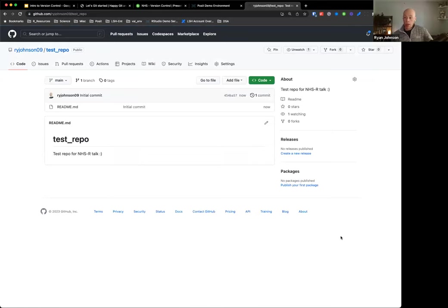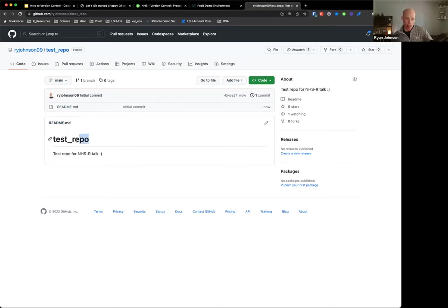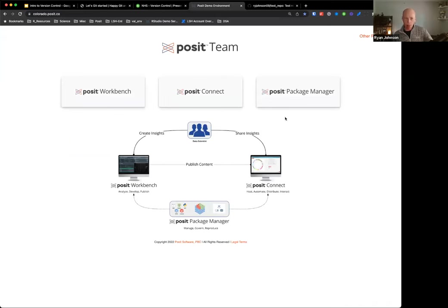I'll hit Create Repository. Here is our brand new repository. It only contains one file - this readme.md, which is the syntax for Markdown. You can see the name of the repository and the description I added. That's the only thing currently in the repository - it's blank besides this one README file. Now we've created this repository. We're going to switch over to the RStudio IDE. I'm going to do this in the context of Posit Workbench, but everything will hold true if you're using the open source version of RStudio or using Posit Cloud.